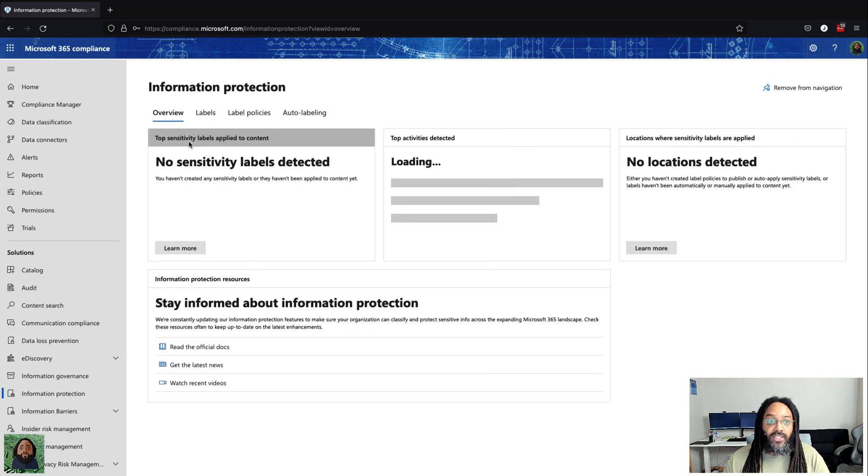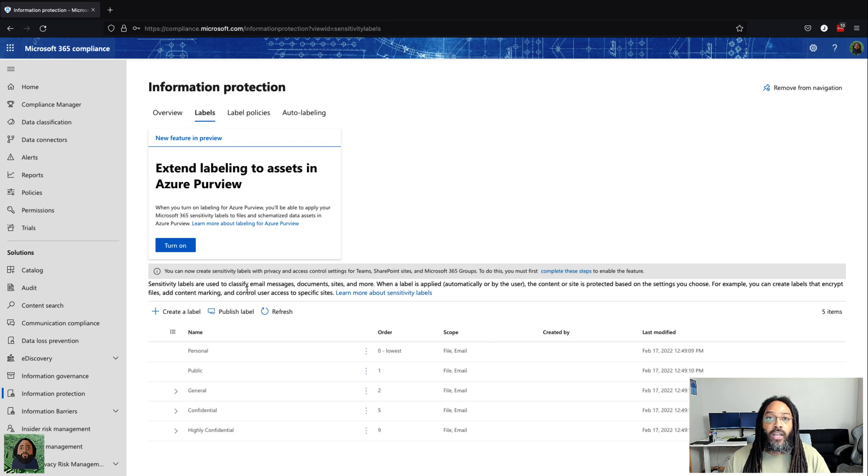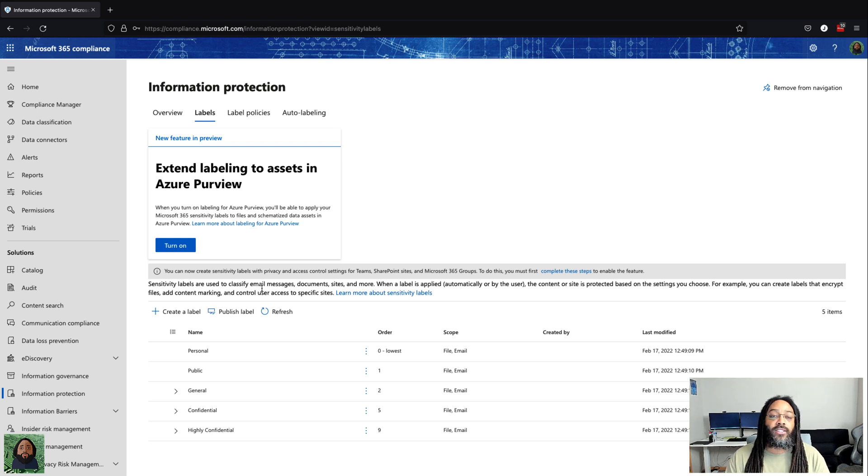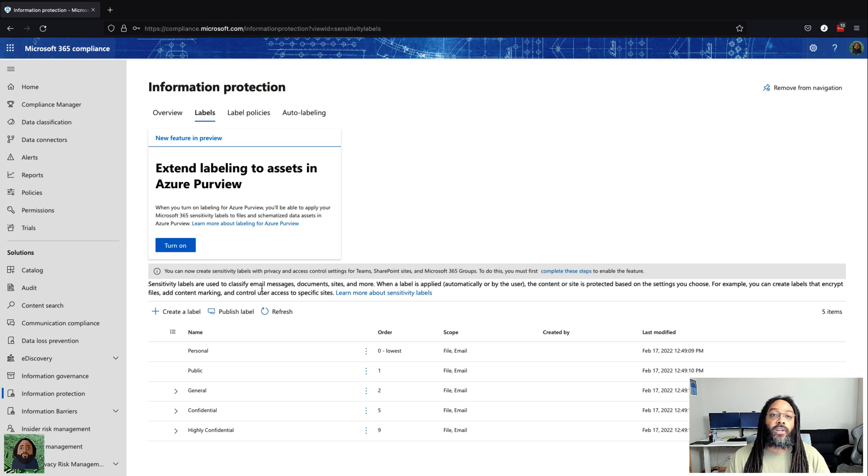Are obviously sensitivity labels. You can go right here to the labels tab and see, okay, what am I dealing with under information protection? I'm dealing with the sensitivity labels, dealing with classifying this data, is it going to be encrypted, all these different things.